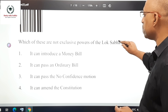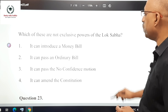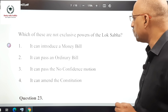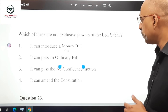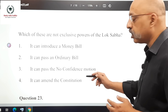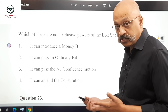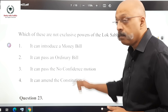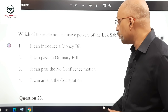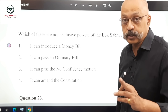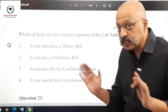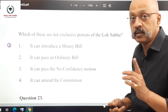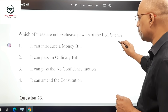Question 22: Which of these are NOT the exclusive powers of the Lok Sabha? Passing an ordinary bill and amending the constitution can also be done by the Rajya Sabha, so they are not exclusive to the Lok Sabha. Money bills can only be introduced in the Lok Sabha, and only the Lok Sabha takes part in a no-confidence motion. So options 1 and 2 — passing ordinary bills and amending the constitution — are not exclusive powers.